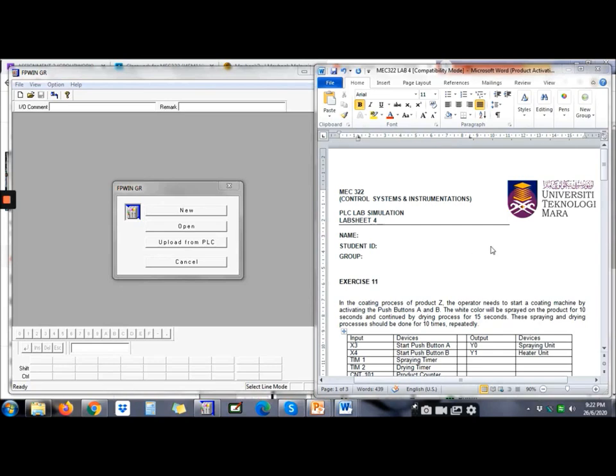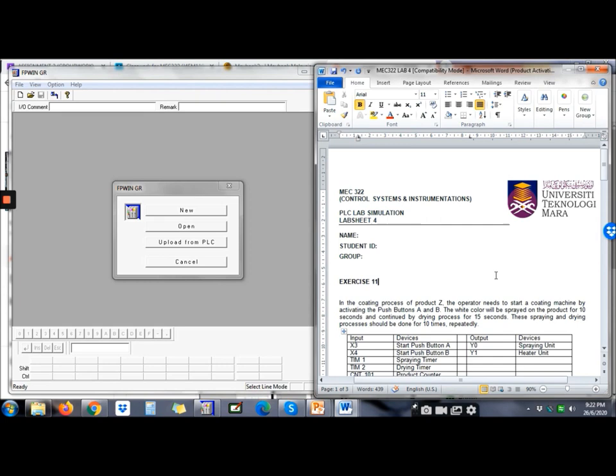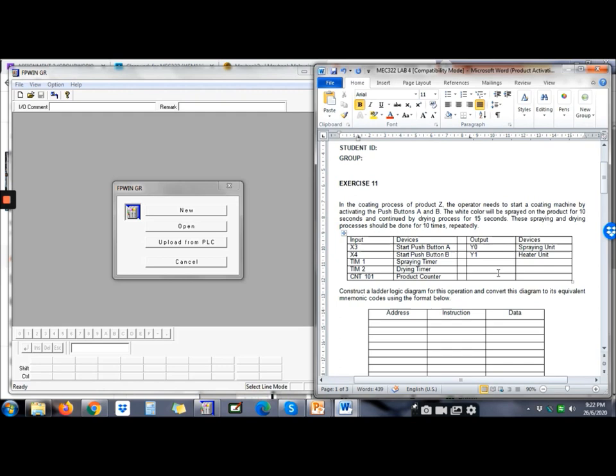Okay, so for this video we will try to do Exercise 11 in ladder logic. Let's read together the question for Exercise 11. Like always, I would suggest you all to do a flowchart, a process flowchart on what happens in the program so you will see clearly the process flow before you start the simulation.